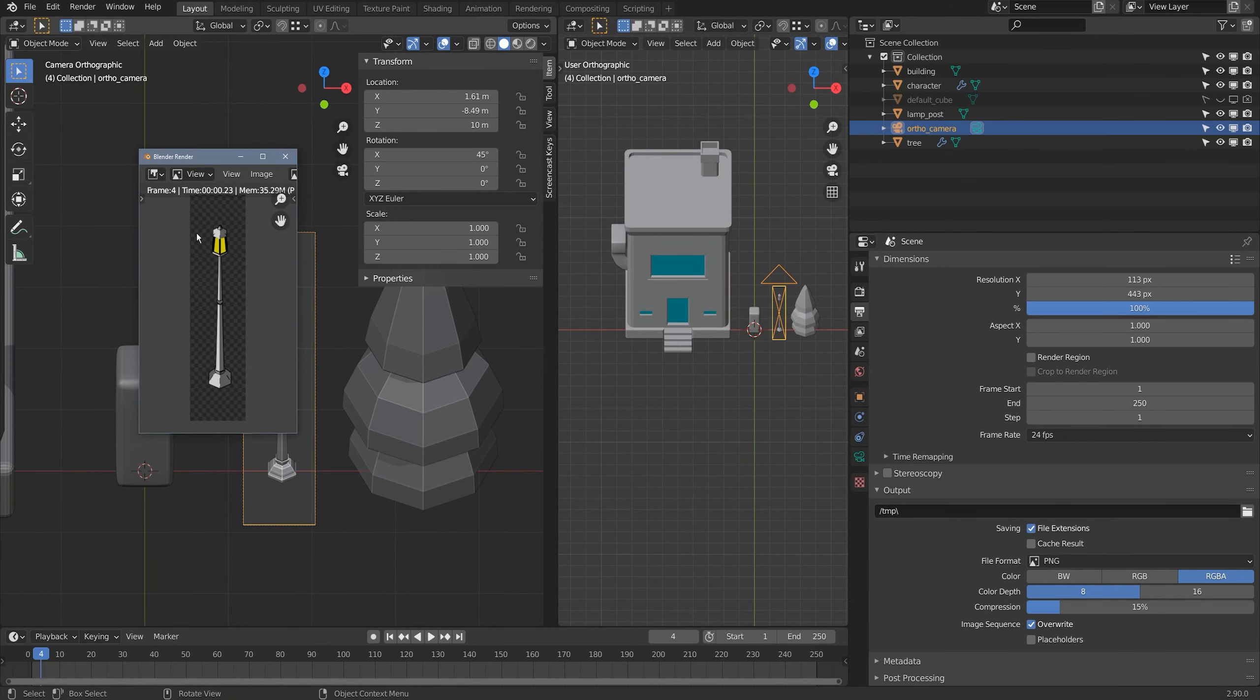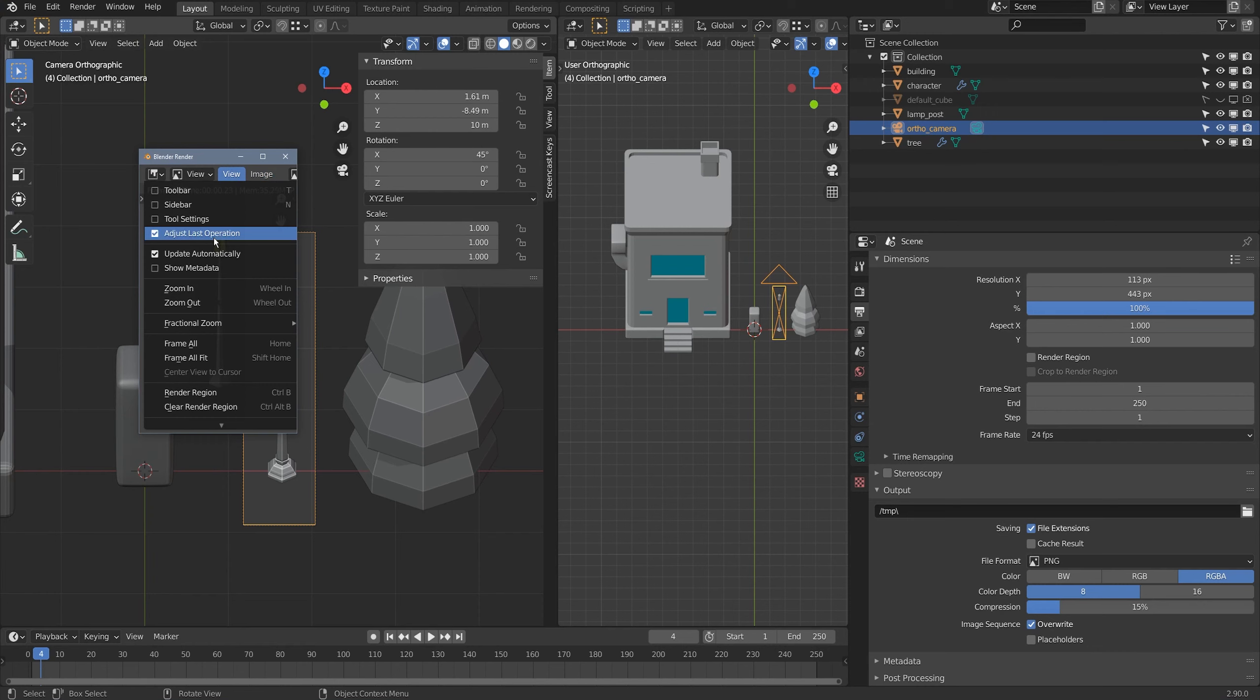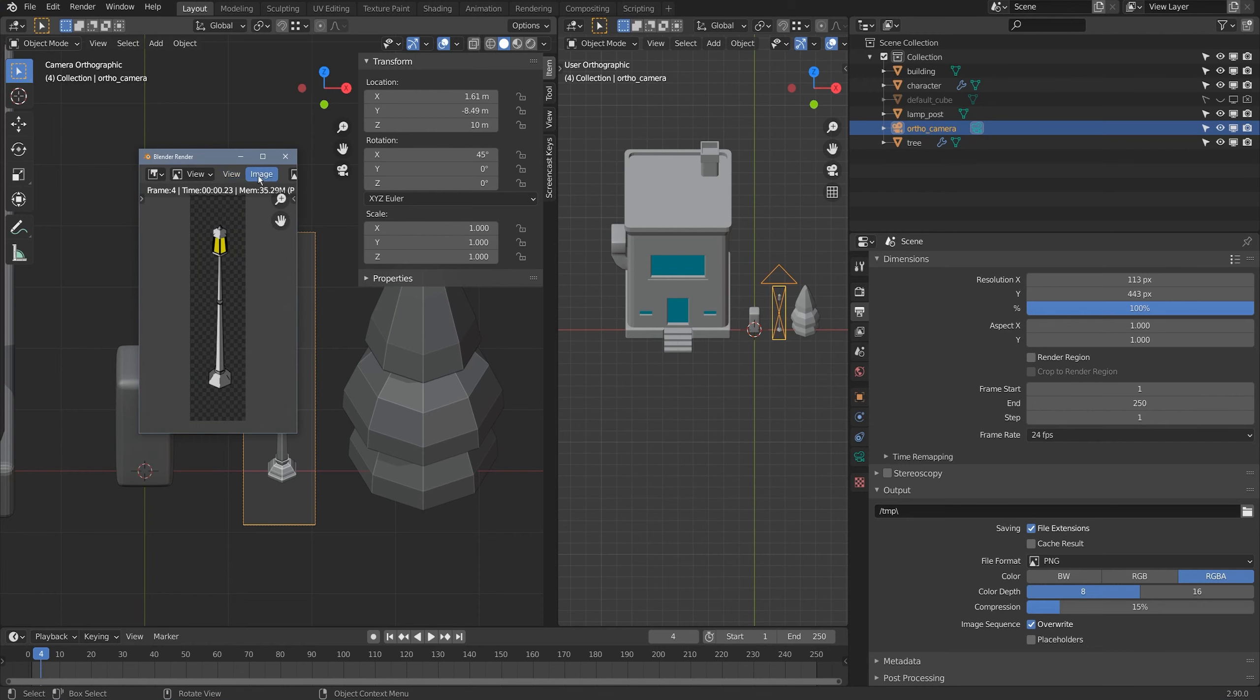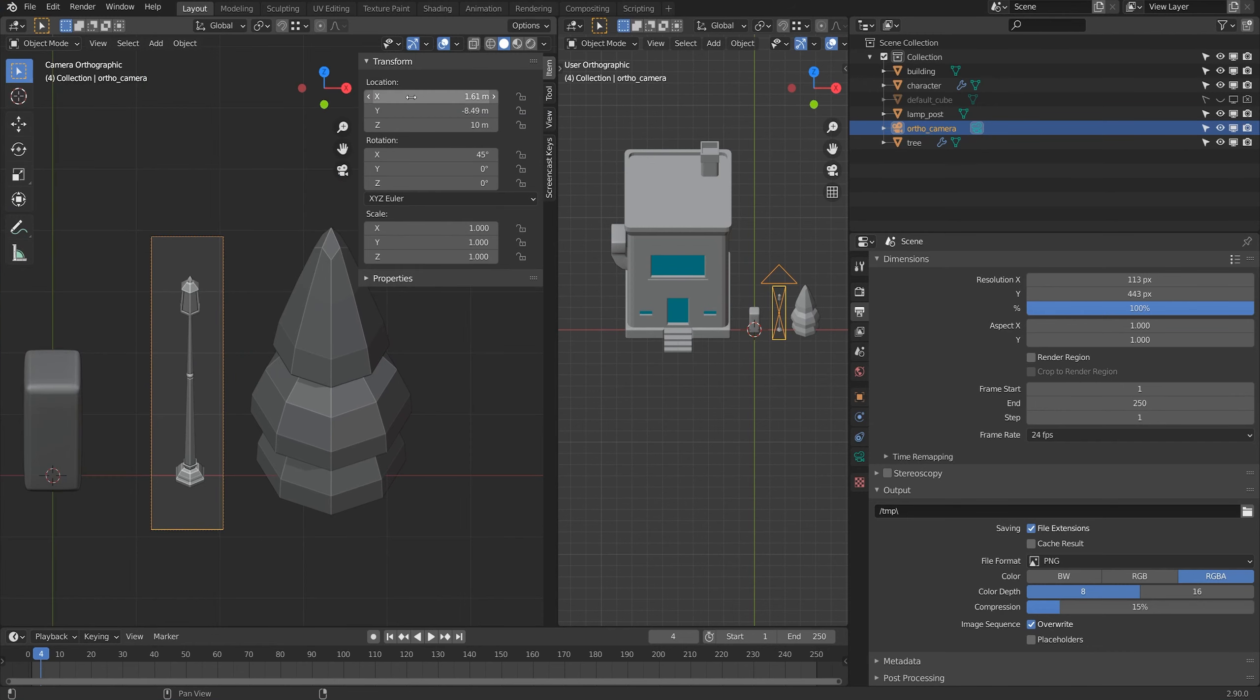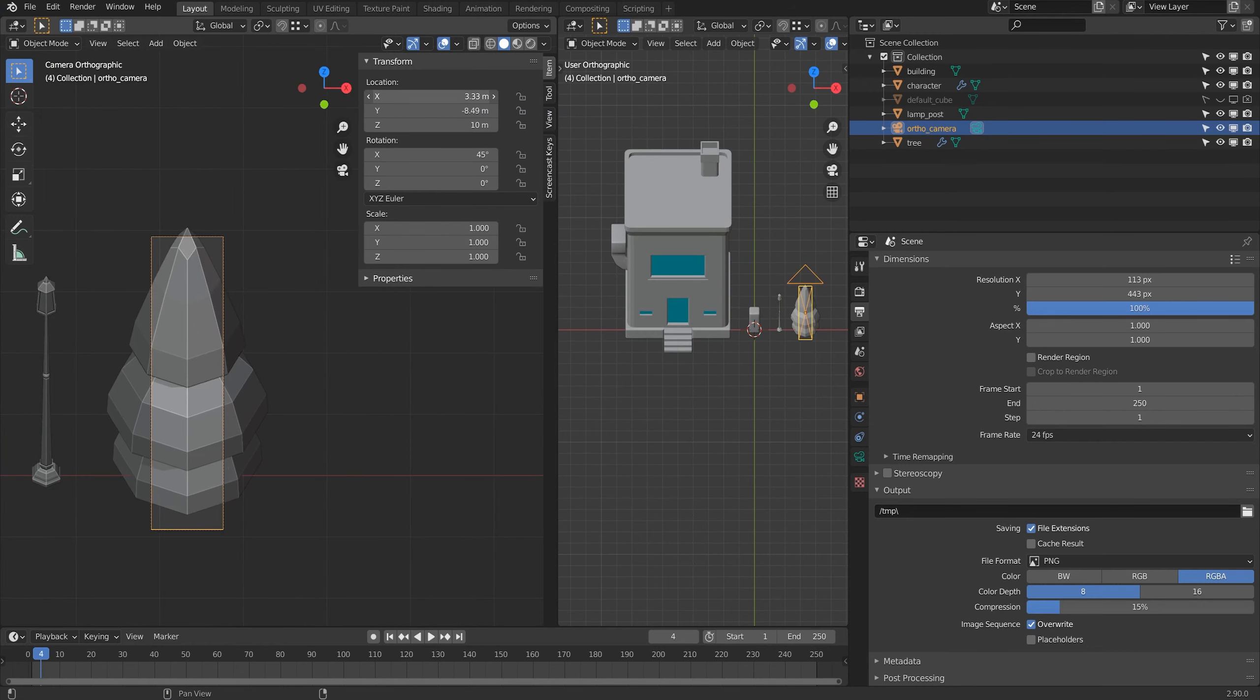Now I'll just render that off. There's my lamp. I'll save that off. I'll do the same for the tree over here too.